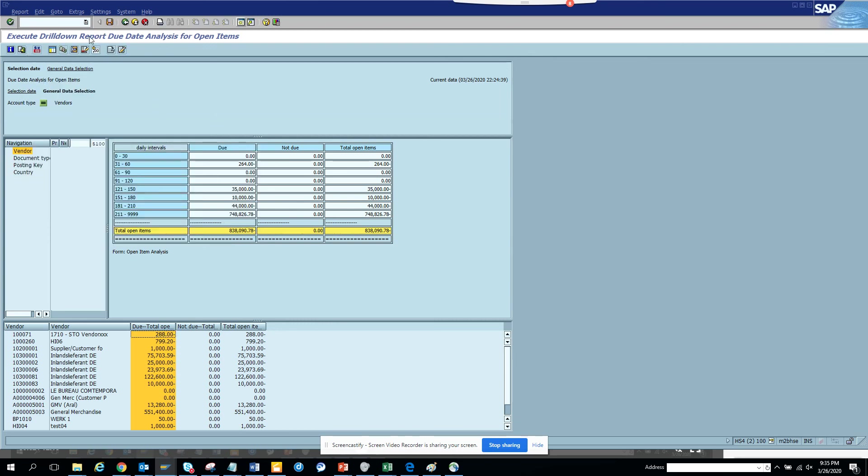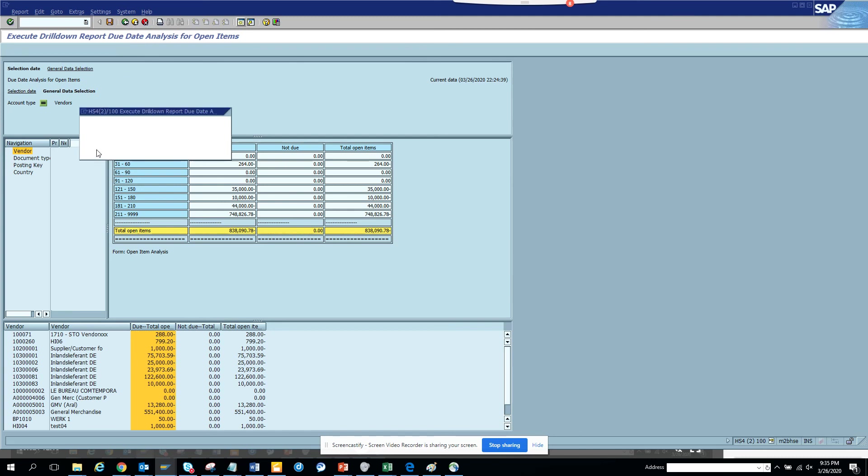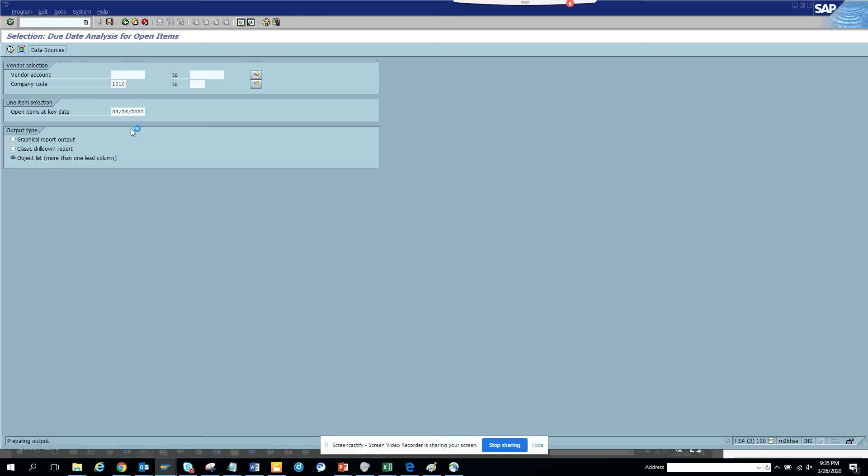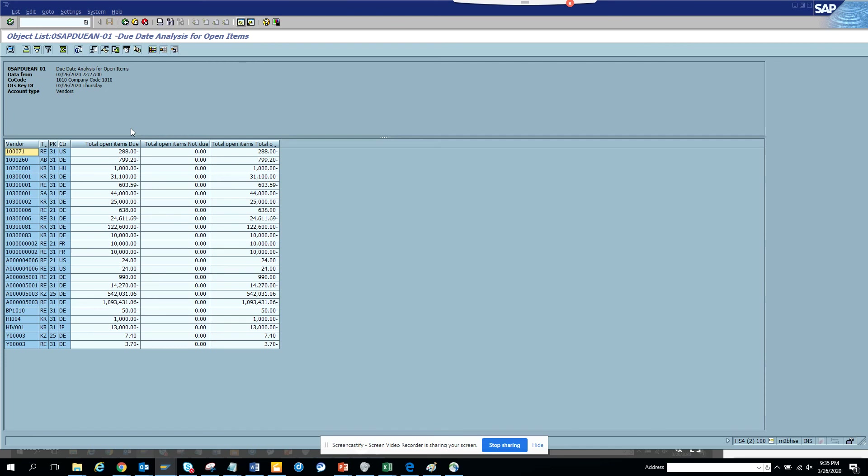So this is the drill down position. Now here if you want to go back, do you want to save the data first? No, I don't want to save any data. You can see more than one lead columns. Let's try this one.